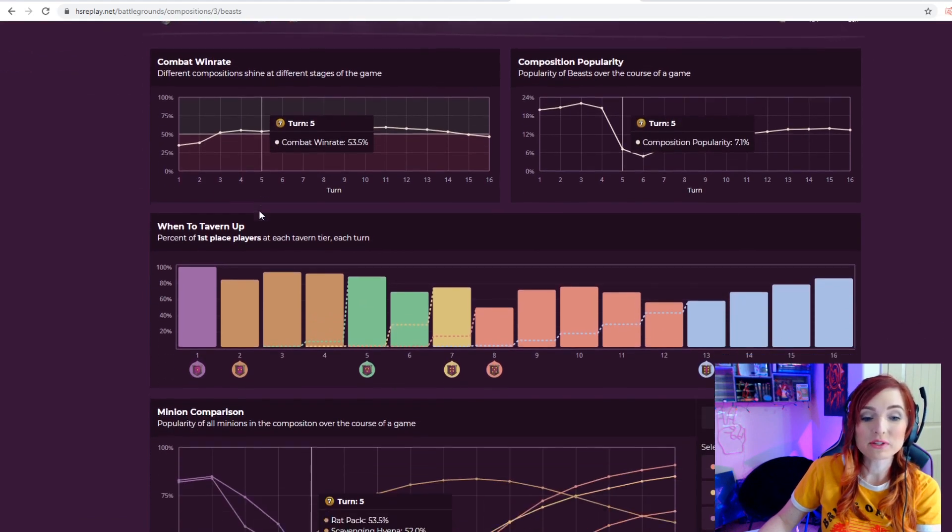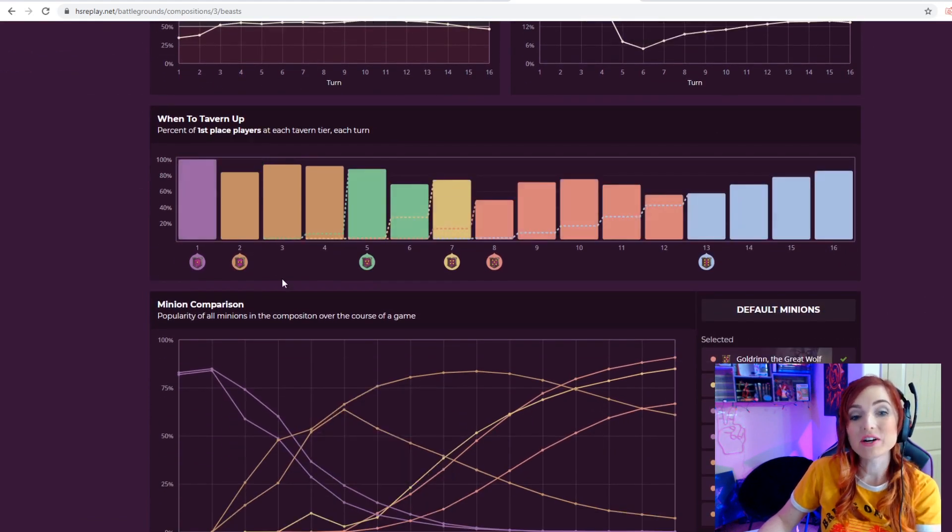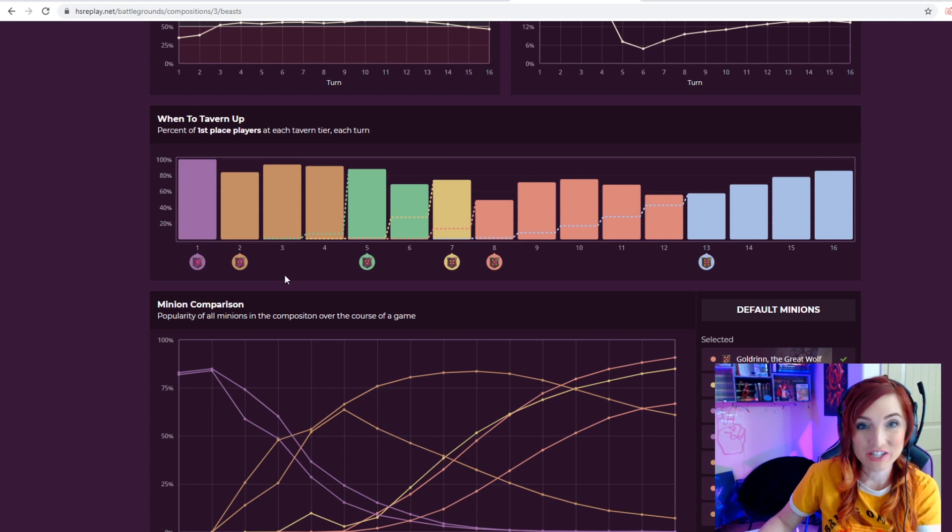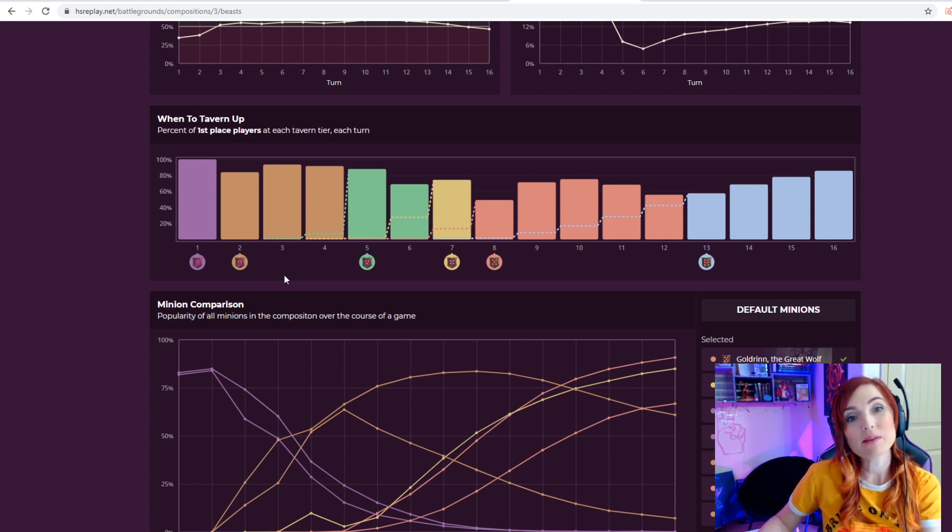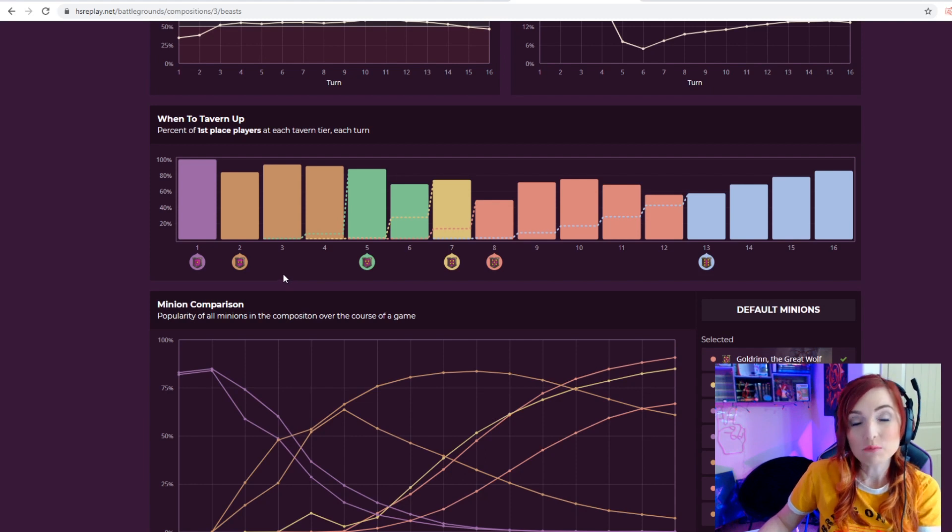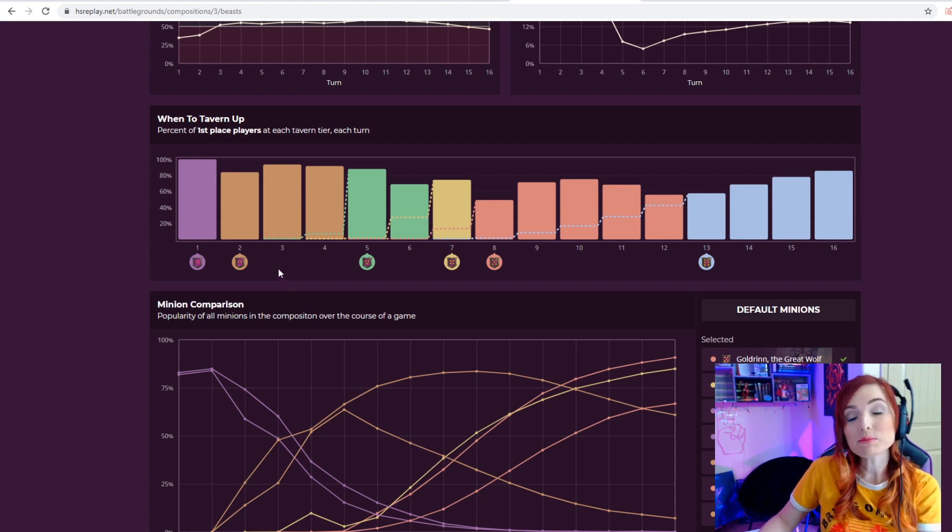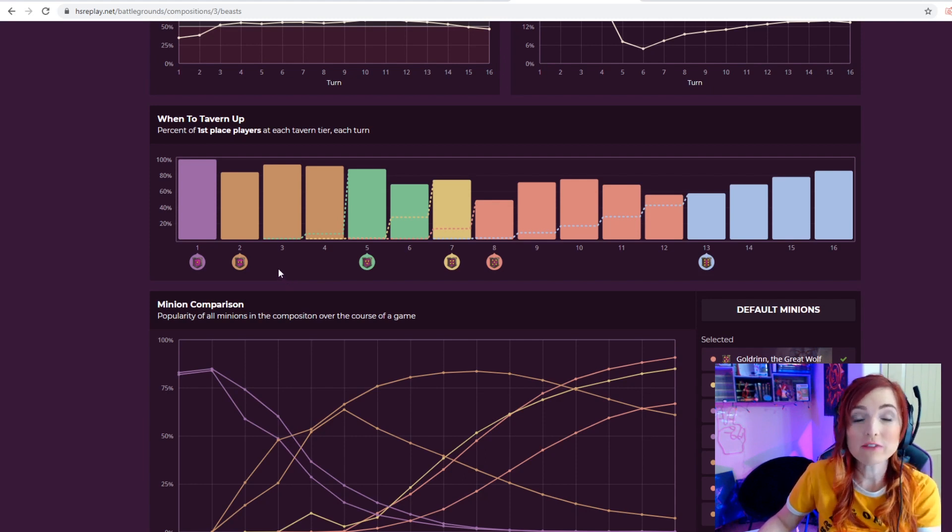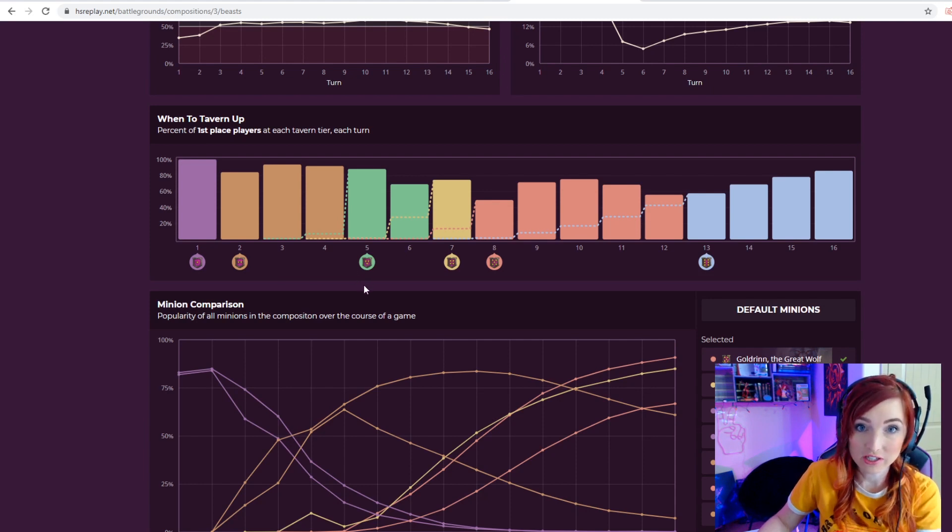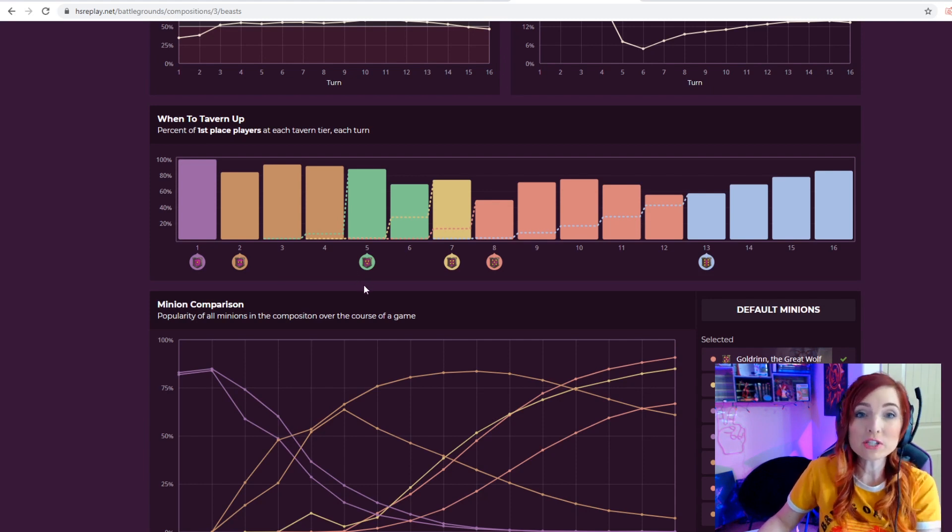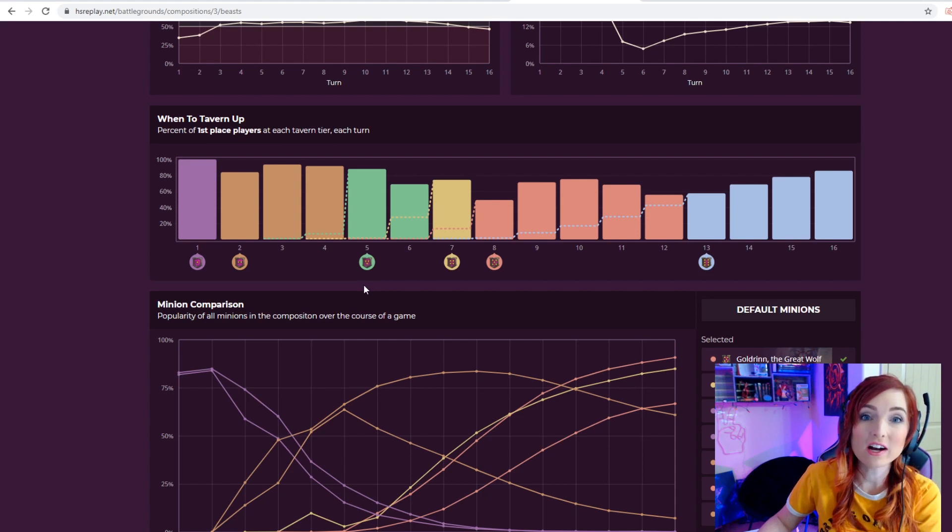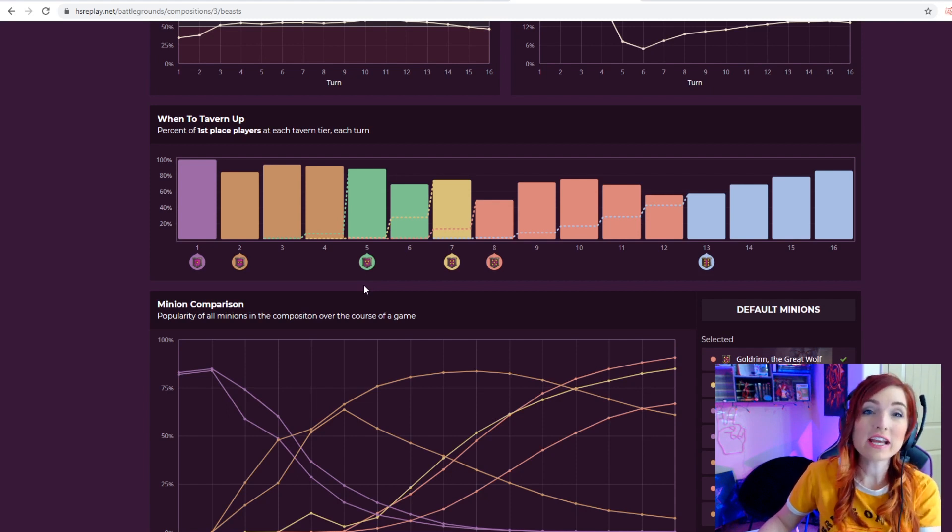If you scroll up to the top of HSreplay.net and you are a Tier 7 member, you'll see that there's another section for compositions. If you click under compositions, you get even more data, and you can click on the composition individually to find out exactly how it works and what's popular and when to tier up based on this composition.